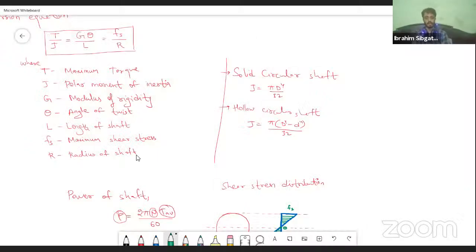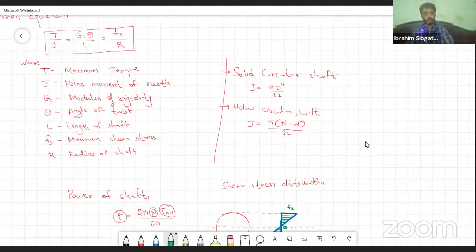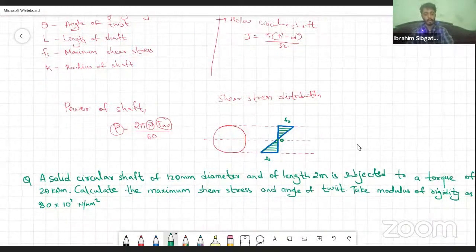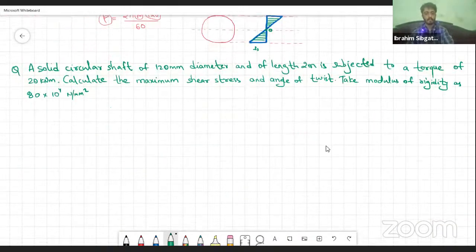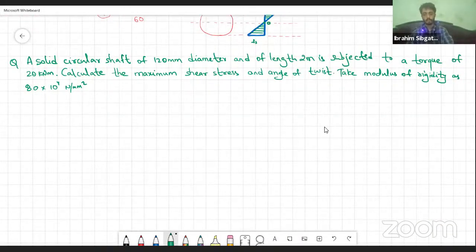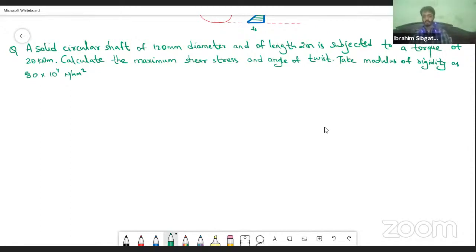Hello everyone, welcome back to my classes. In the last video I gave you all an introduction about what exactly is the torsion of shafts. In this particular video we are going to go ahead and do a problem related to this technique.